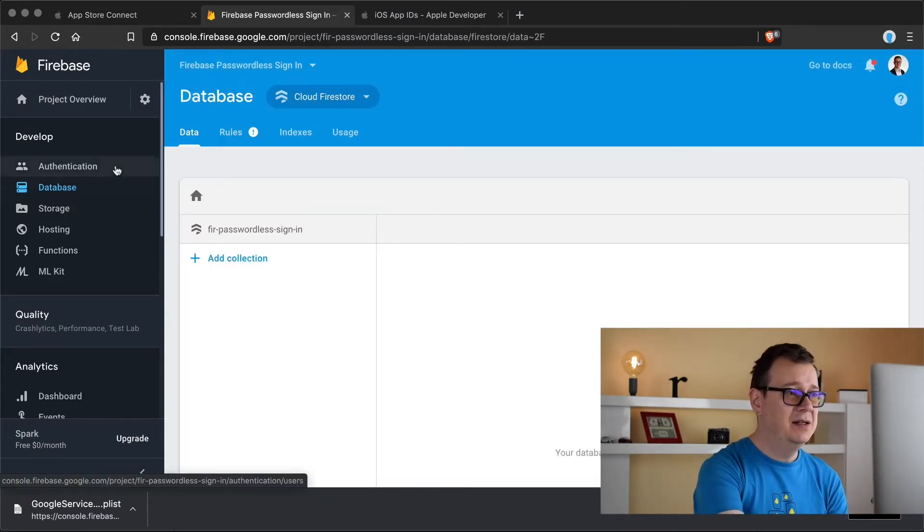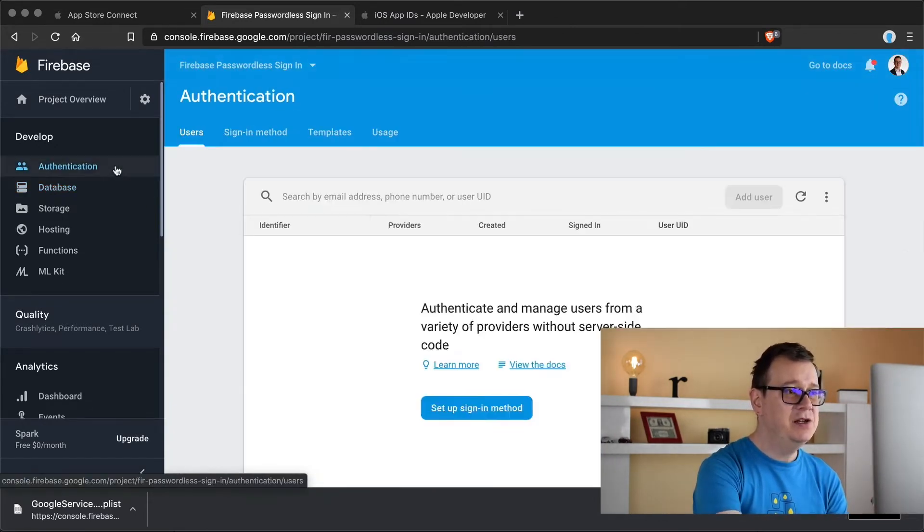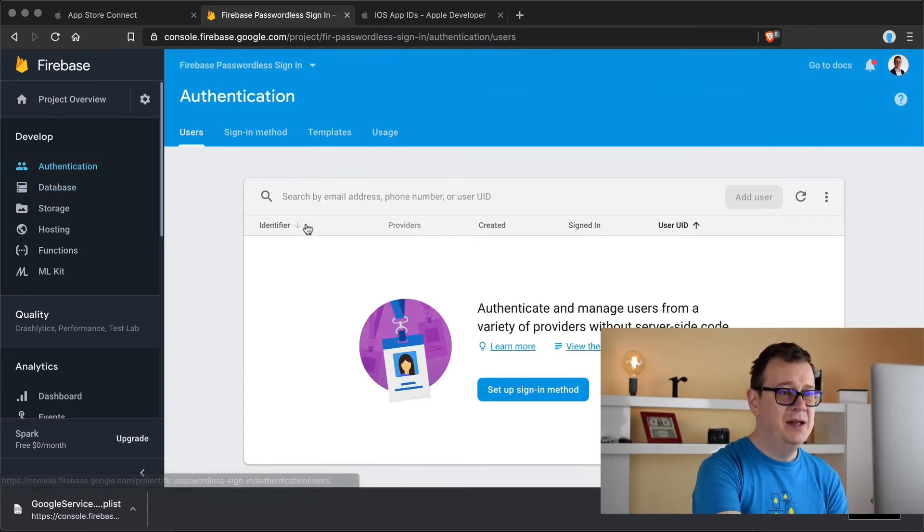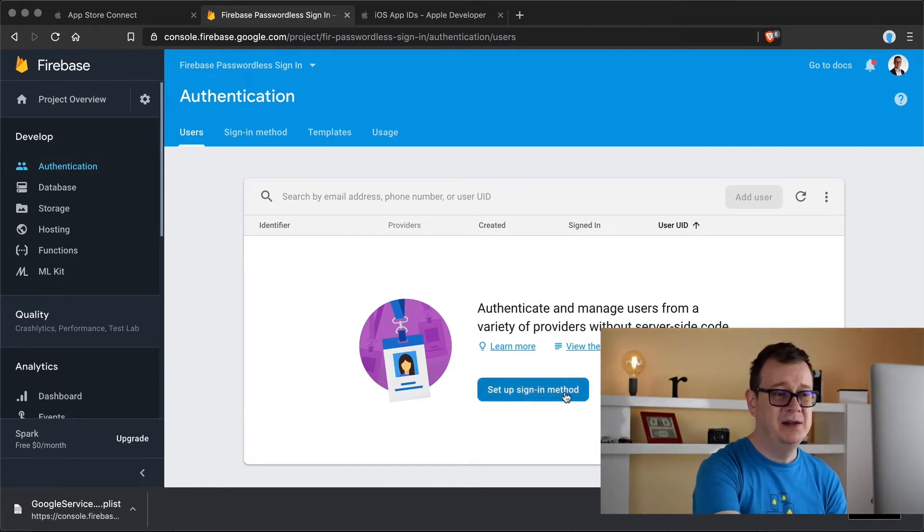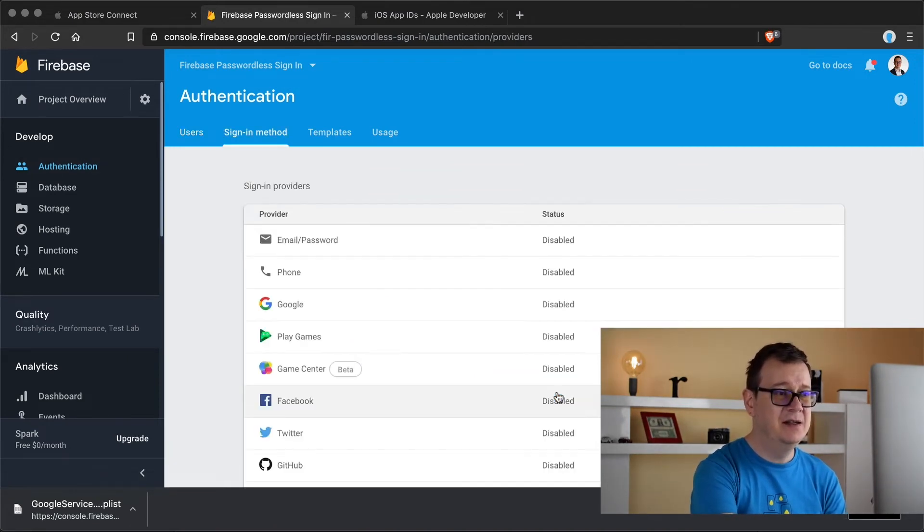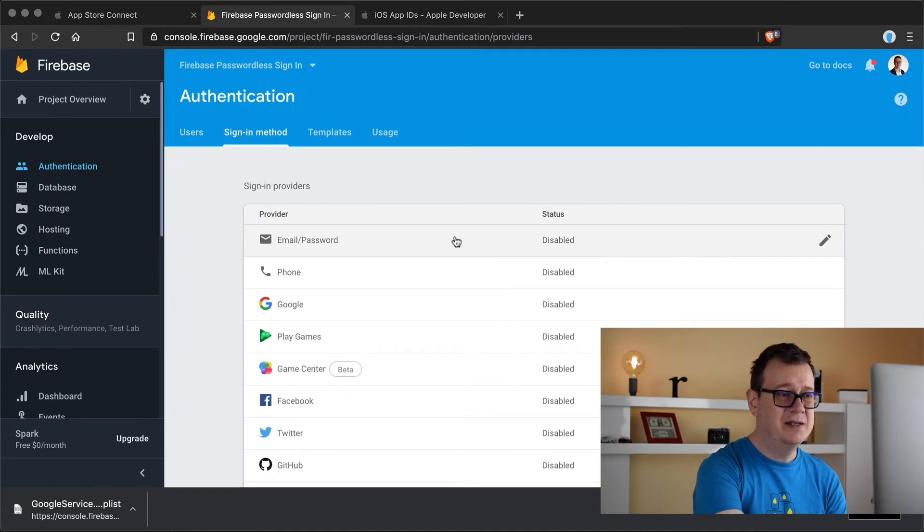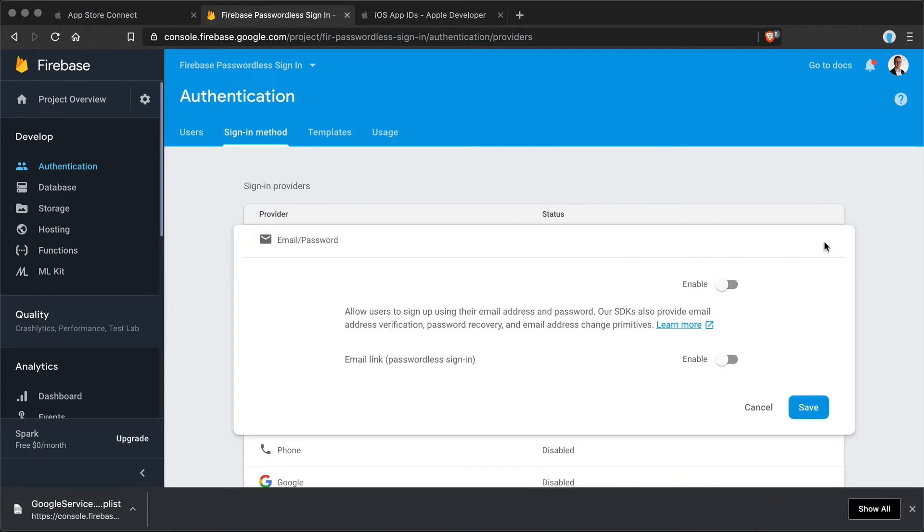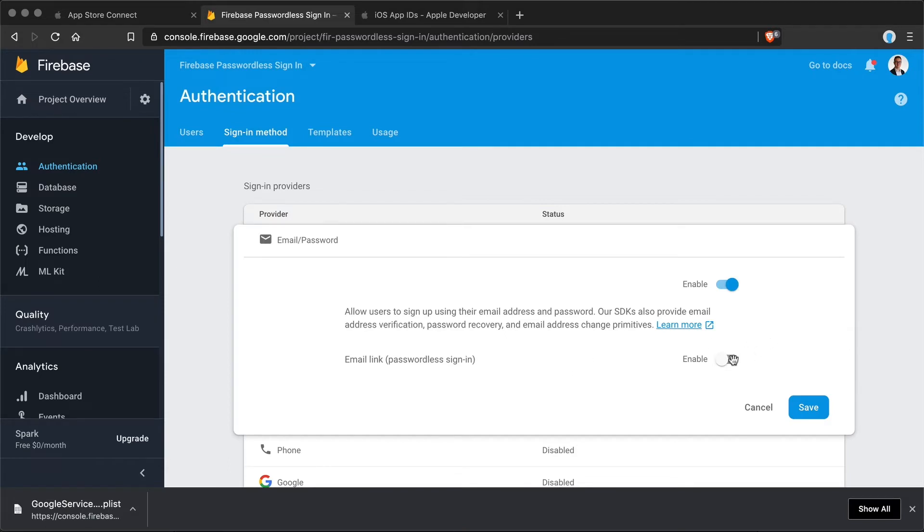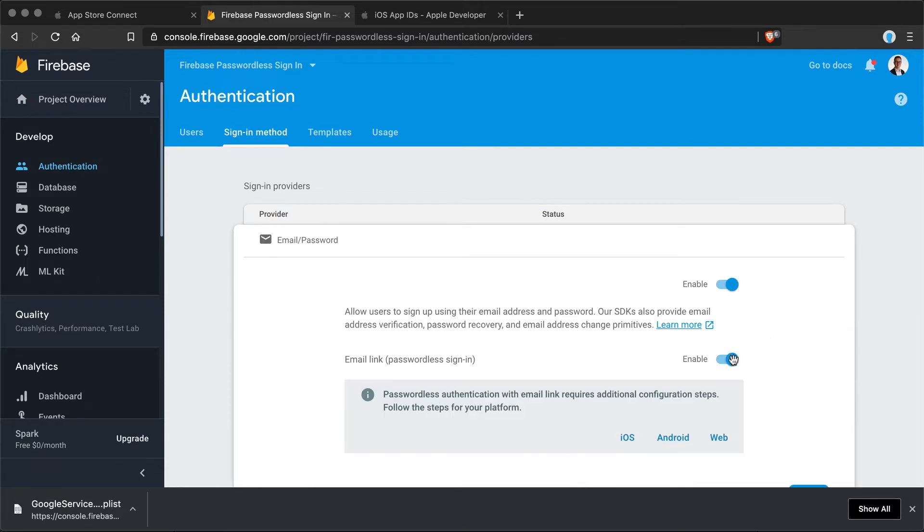Let's select authentication and as you can see we haven't set up a sign-in method just yet so let's click on that and we are going to select email and password. So let's enable it there we go and here we have an email and passwordless sign-in.